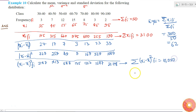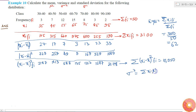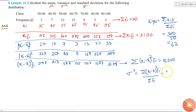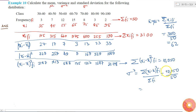The summation of (xi minus x-bar)² times fi comes out as 10,050. So my variance is simply summation of (xi minus x-bar)² times fi, divided by summation fi. That equals 10,050 divided by 50, which equals 201.